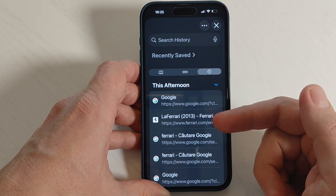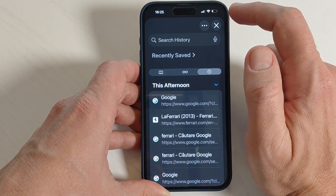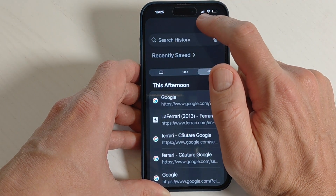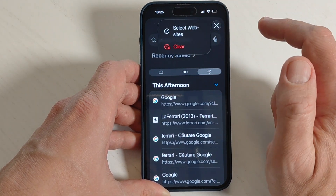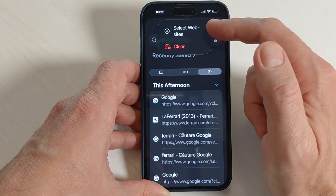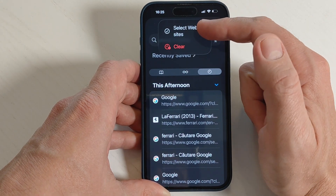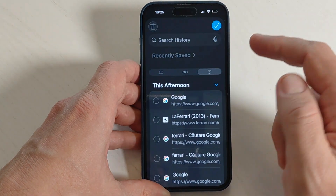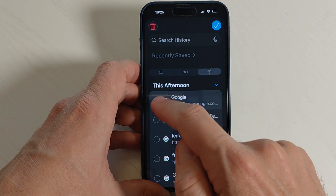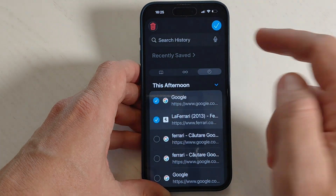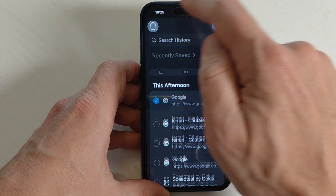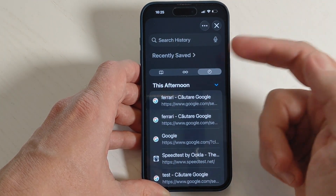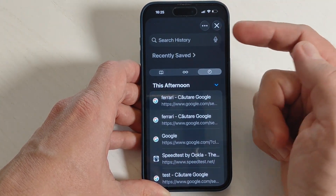Now to clear the history, tap again on these three dots. We have here 'Select Websites' and you can select them one by one and delete them, then just tap the checkmark.